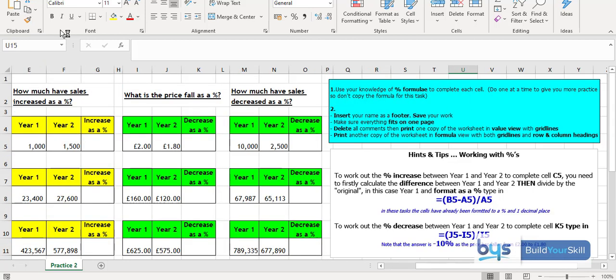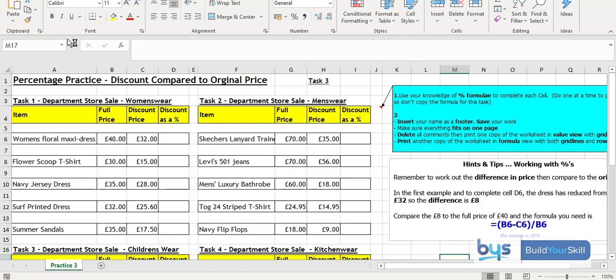There's actually three practice sheets before they even start in this pack. And you'll see there from practice two, again this is how much increasing, how much decreasing, and hints and tips showing students how they actually do that as well as the instructions in the blue box. And practice three, similar thing looking at comparing discounts to original price. So lots of help here, lots of instruction just to get students in the mindset of doing the percentage work.